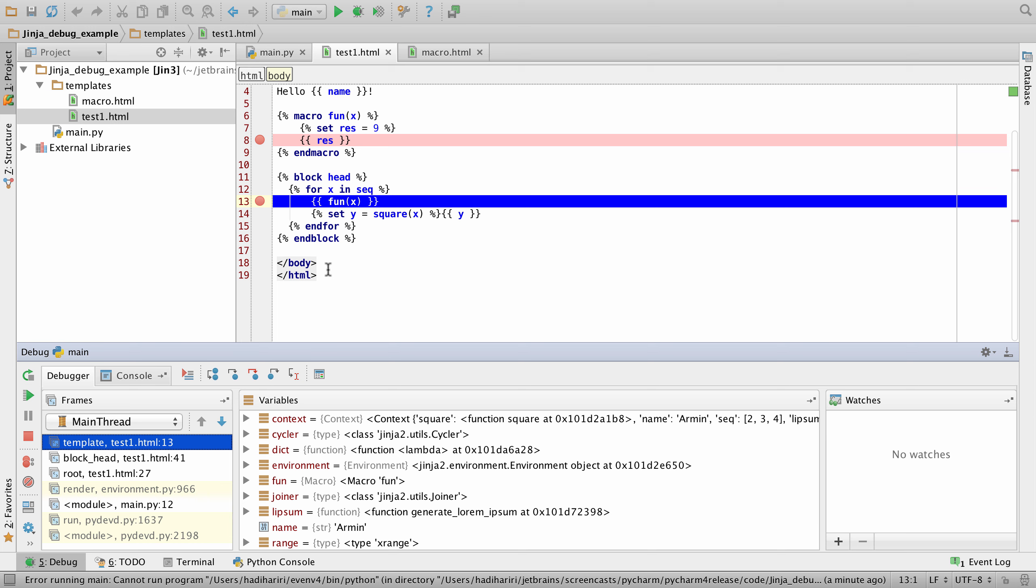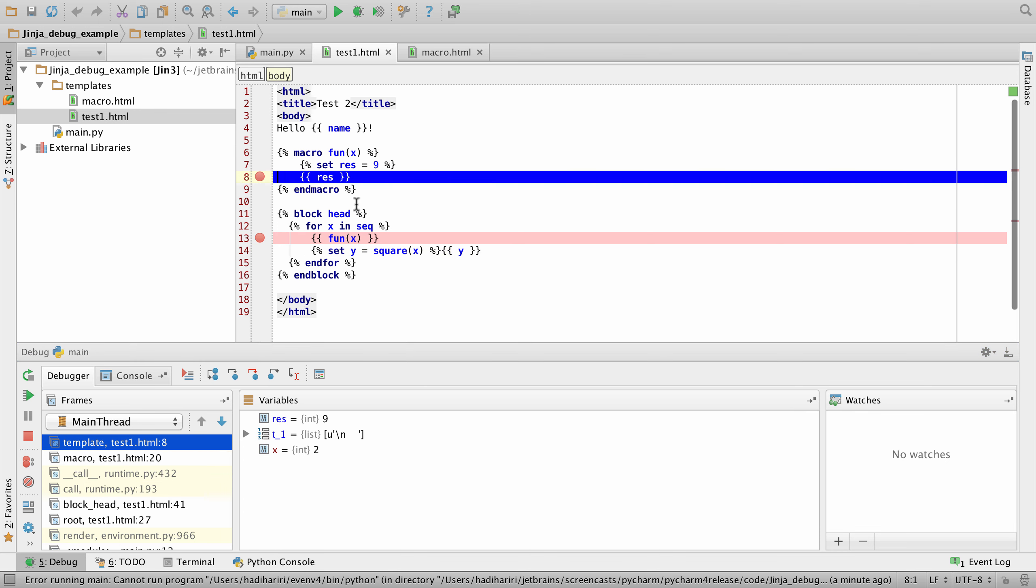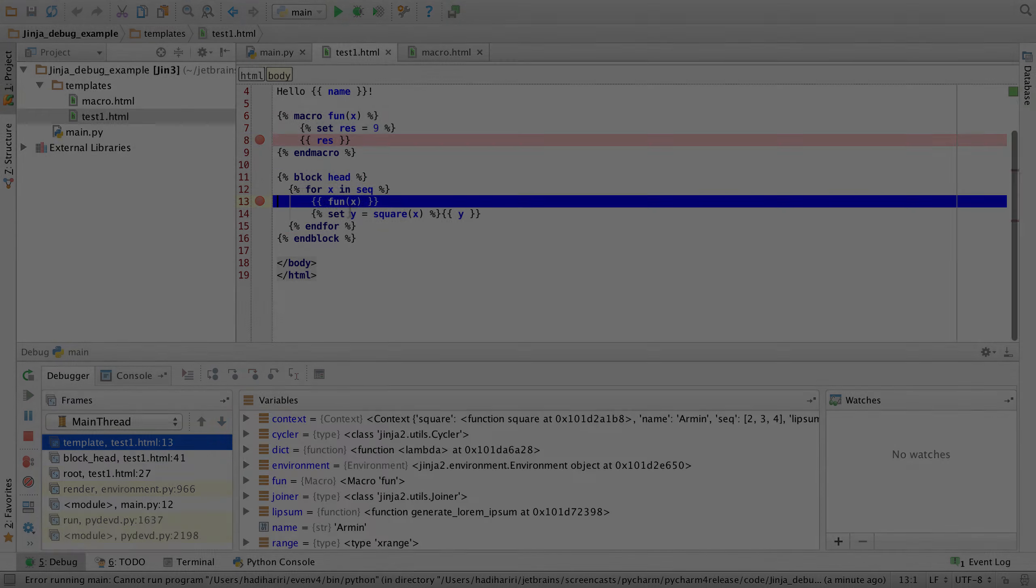We can also now debug templates in Jinja. Here we can see that we've set some breakpoints in a template for Jinja, and we are able to step through and evaluate all of the different variables.